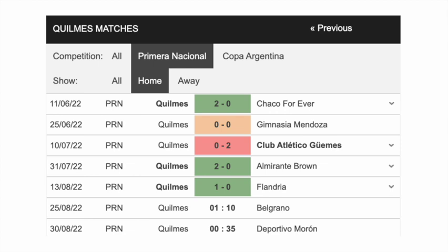I'm going to look at a game in the Argentinian National League — Quilmes versus Belgrano. I've gone to Soccerway and used a screenshot because it's easier than doing it live. You find the fixture, click into its details, then filter for only the Primera Nacional league games. For Quilmes, the home team, we only want their last five home games and we note whether they won, drew, or lost.